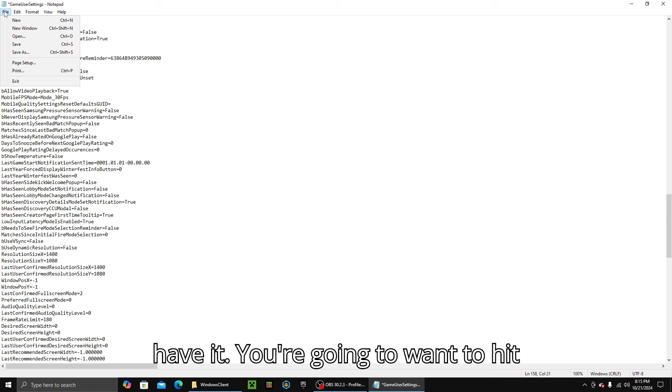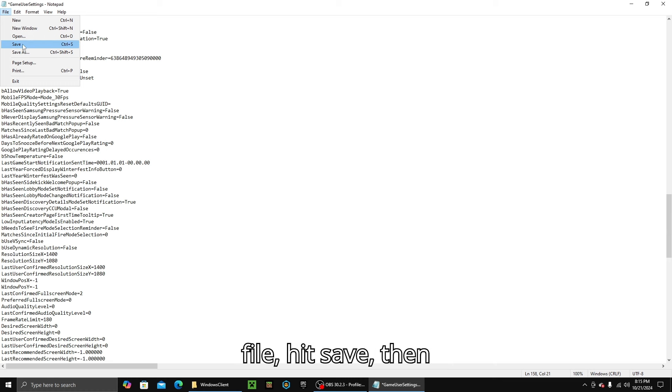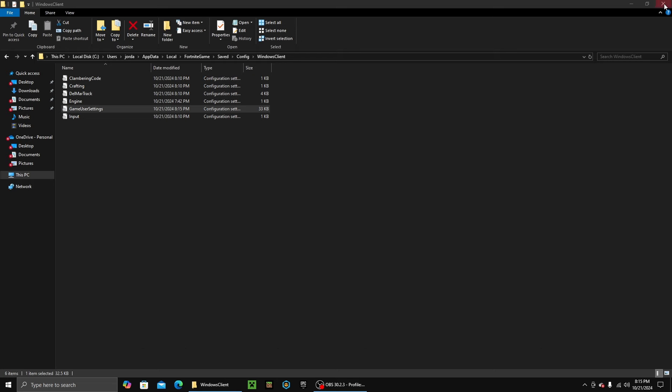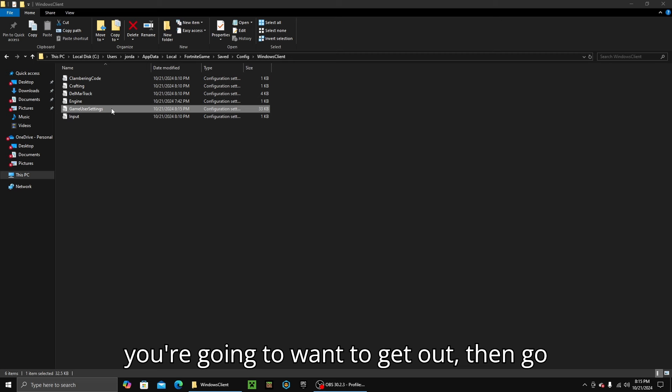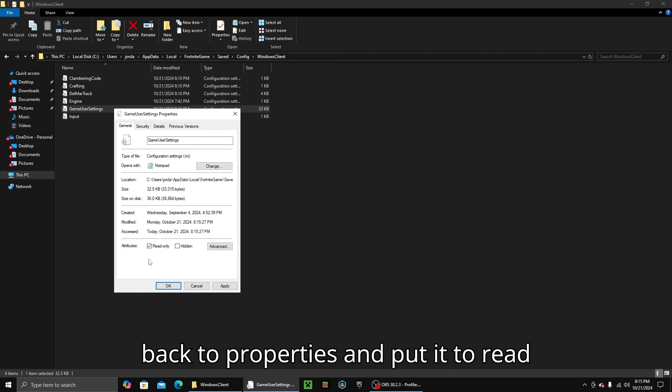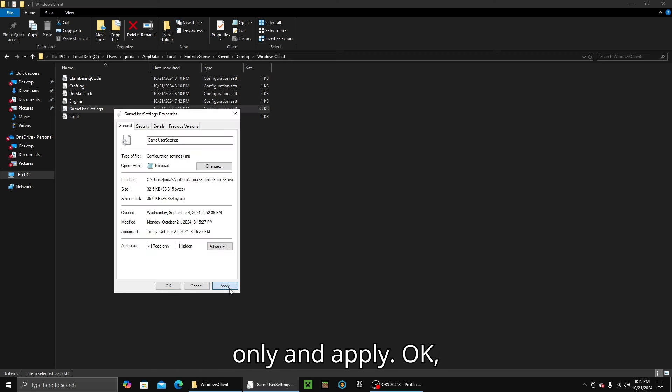Now you have it all set — hit File, then Save. Then go back to Properties and put it back to Read Only, and hit Apply.